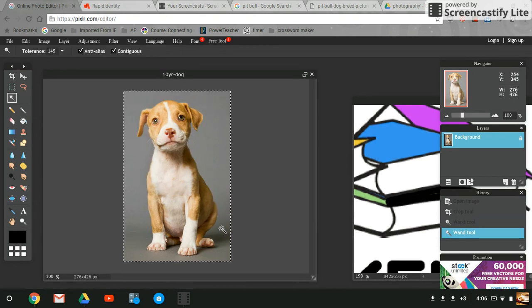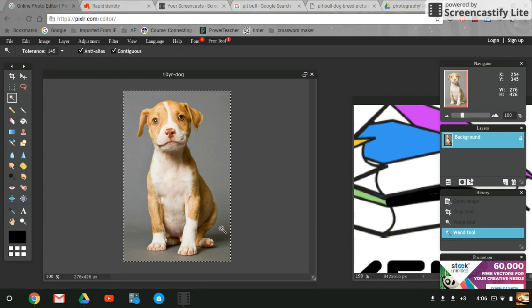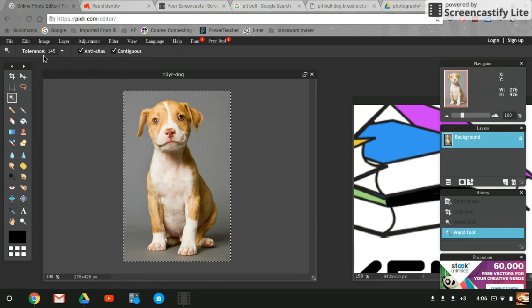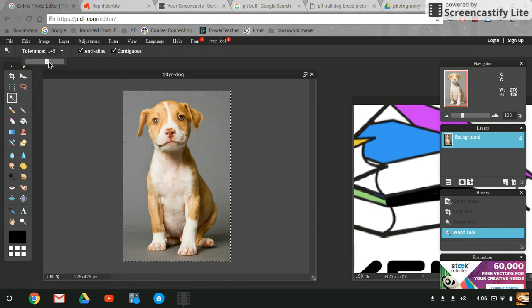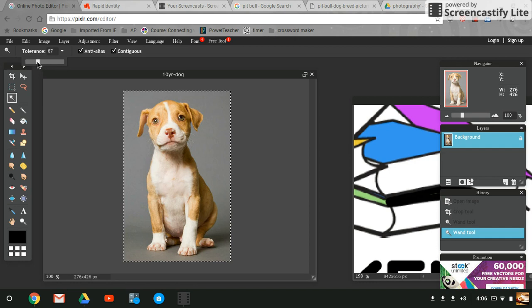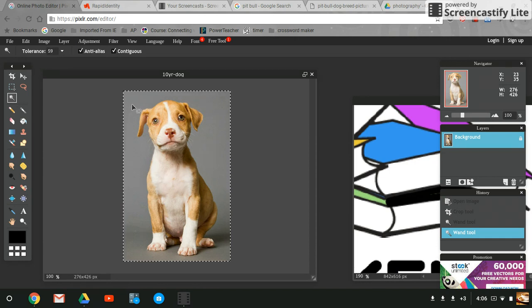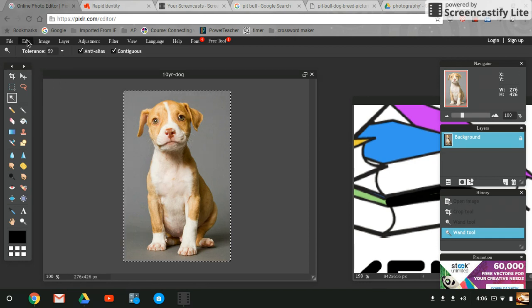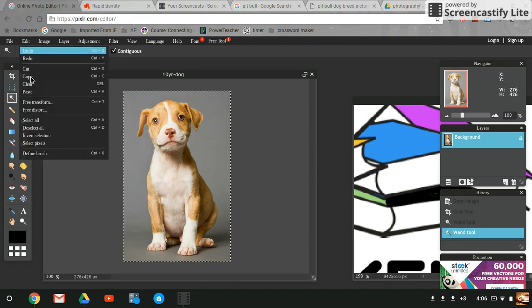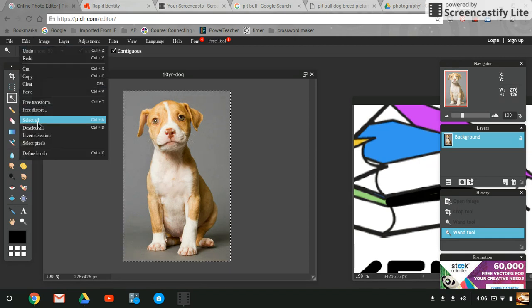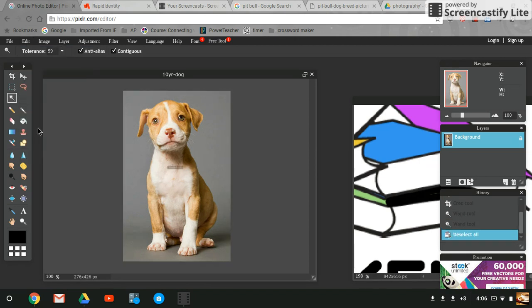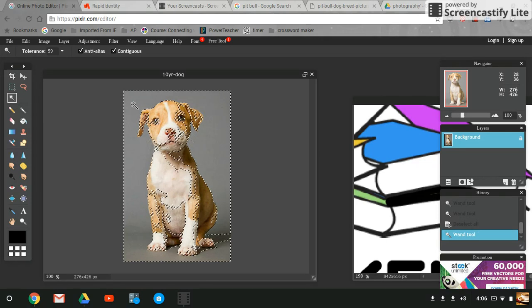Let's see if it'll do that. Oh, I selected it too high. Now it's selected the entire image. Obviously that's not going to work, so let's take it back.